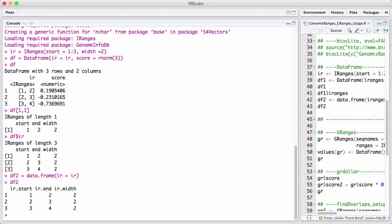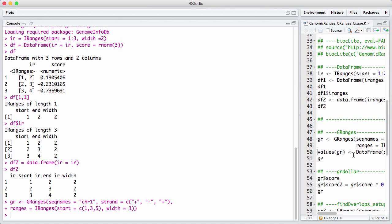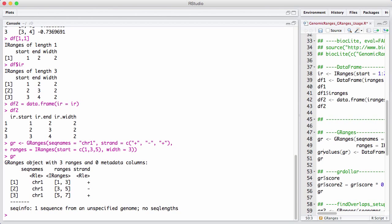Let's depart from the capital DataFrames and return to the GRanges. Here in the code, I have a little construction of an IRange. GRanges can have something called values, so they can have additional columns — unlike IRanges. The entire set of columns is called values, or element metadata, or mcols. I'll use values, and that's equal to a DataFrame with values in it.